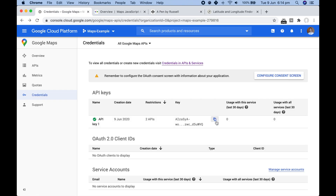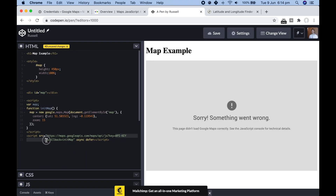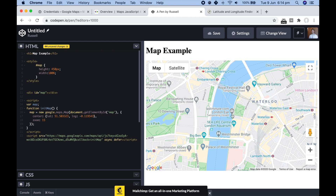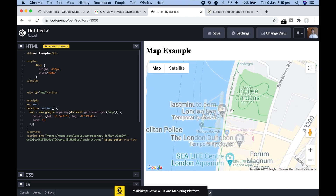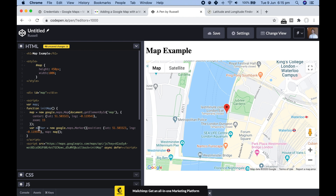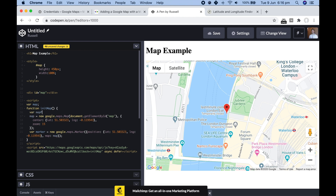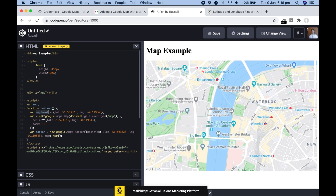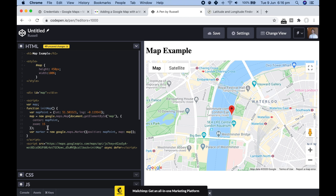To add a marker, add a script that creates a new Google Maps marker variable, sets its position using a latitude/longitude object, and specifies which map to add it to. You can store your coordinates in a single variable — for example 'mapPoint' — and reference it in both the map center and the marker position to keep things consistent.